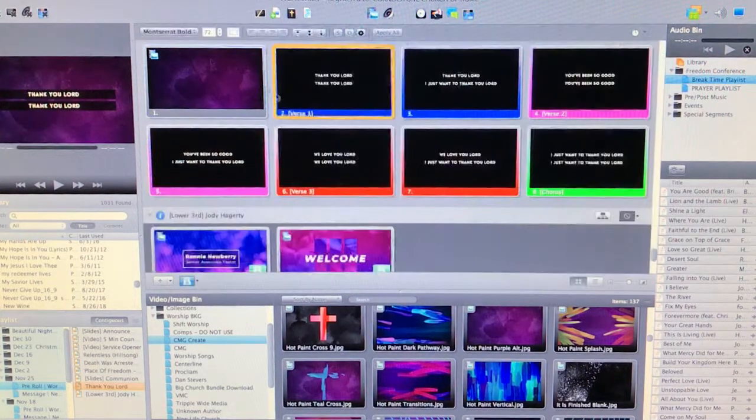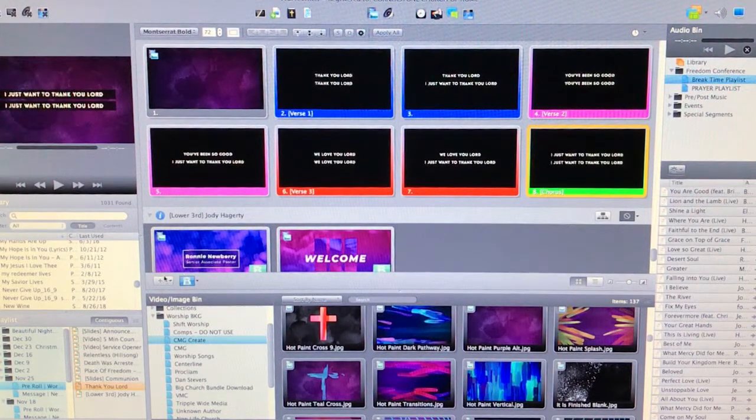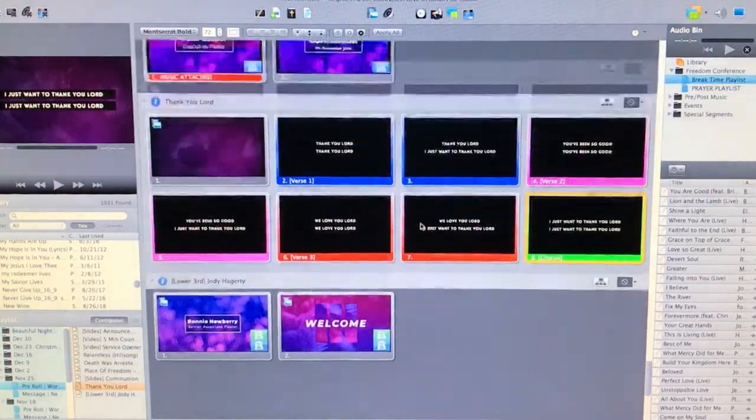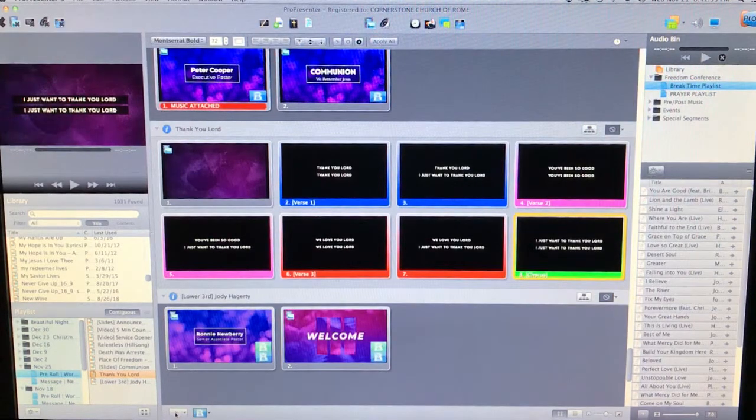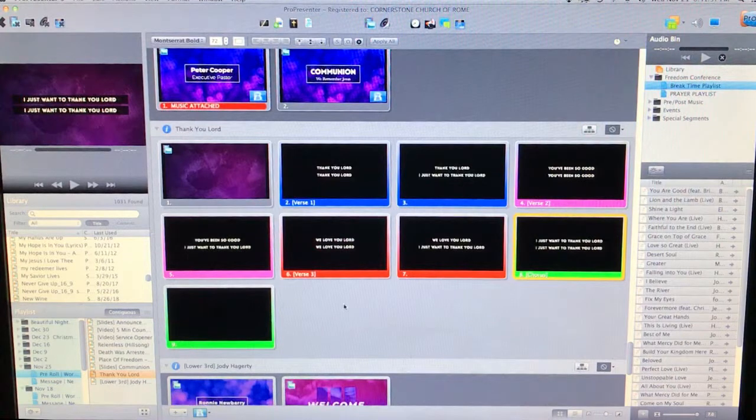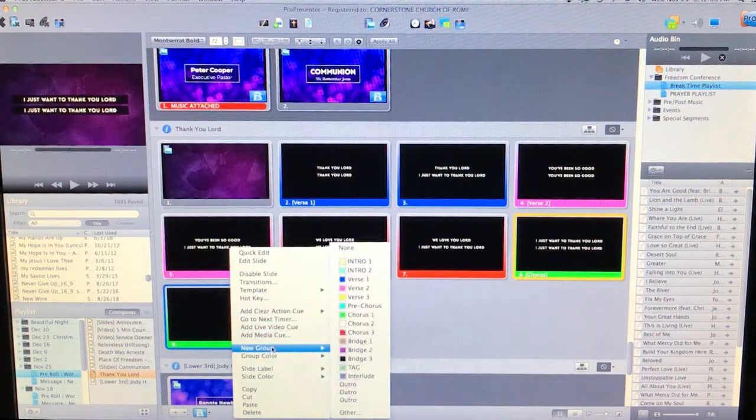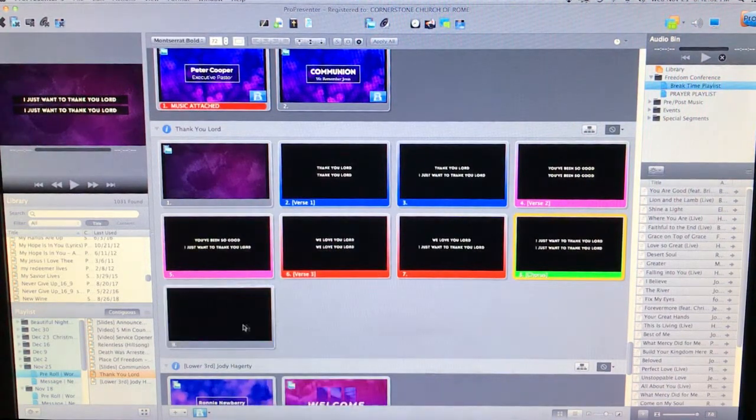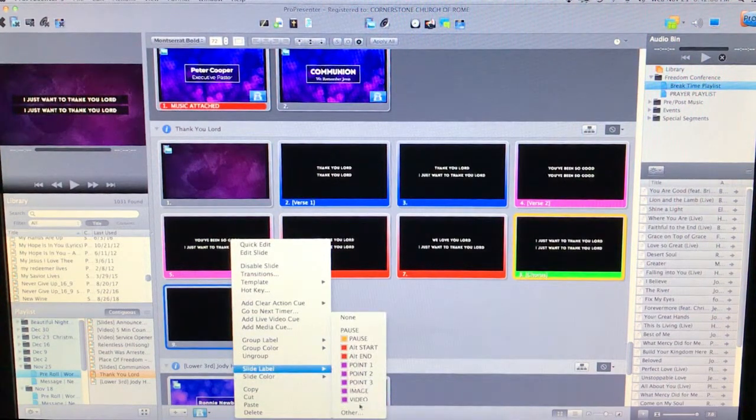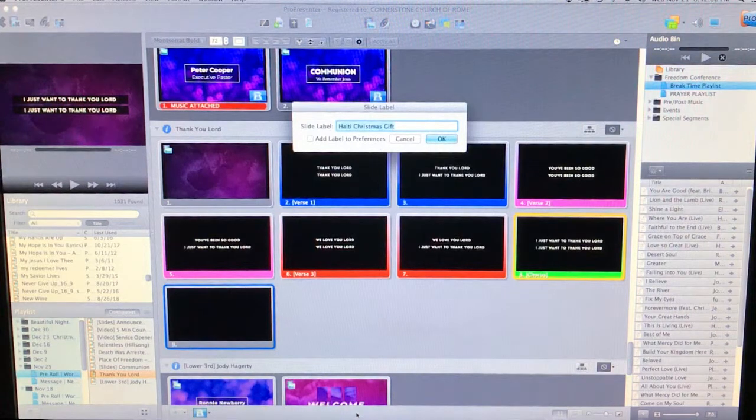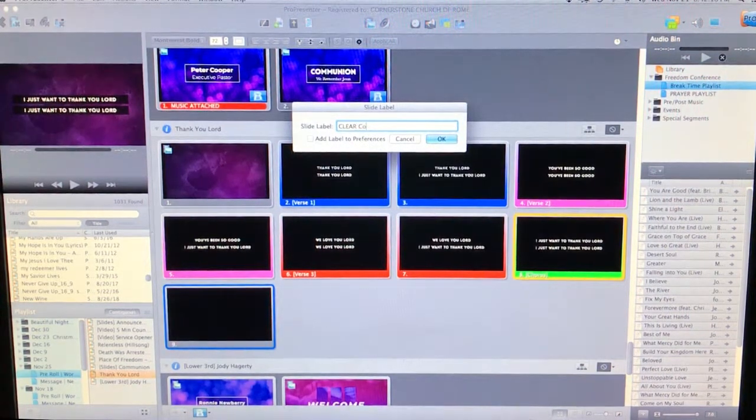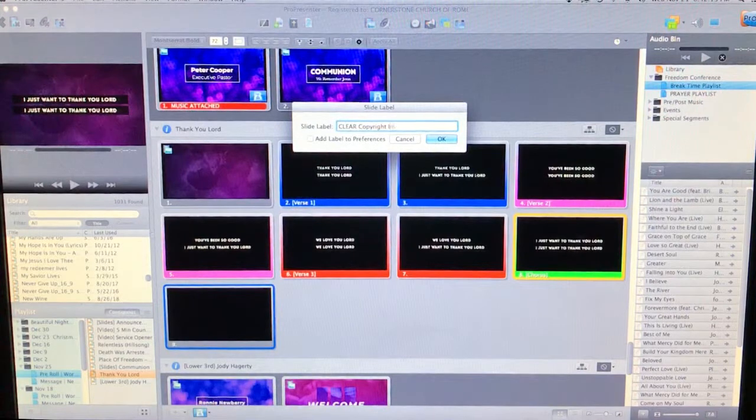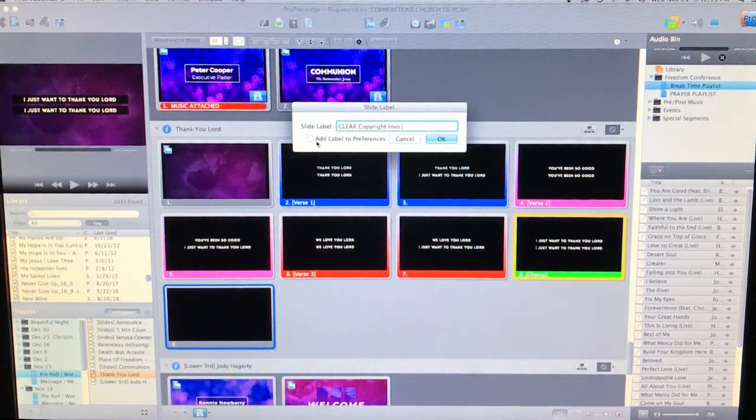Okay, I also want a slide at the very end. Let me hit control V to get rid of my video image bin so I can see more content here. I want a slide at the very end, so I'm gonna hit this plus symbol. It's gonna automatically add a slide. I don't want it to be part of the course grouping, so I'm gonna select none. I'm also gonna want to label it with a slide label that says clear copyright info. All right.